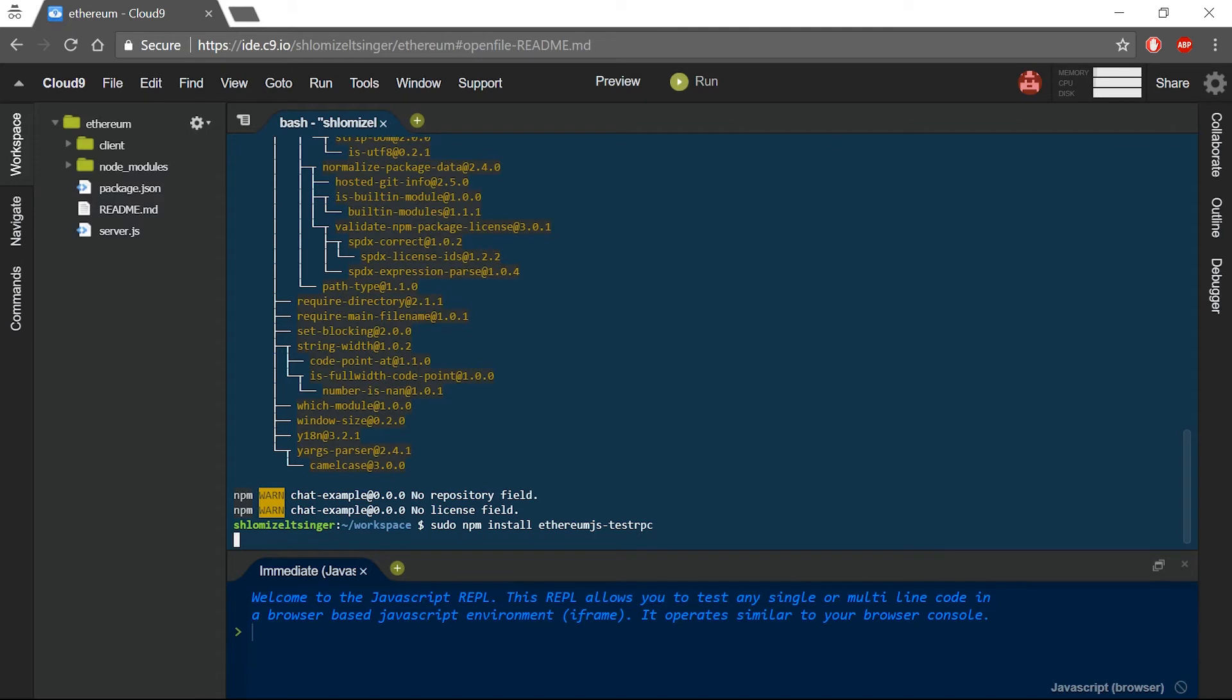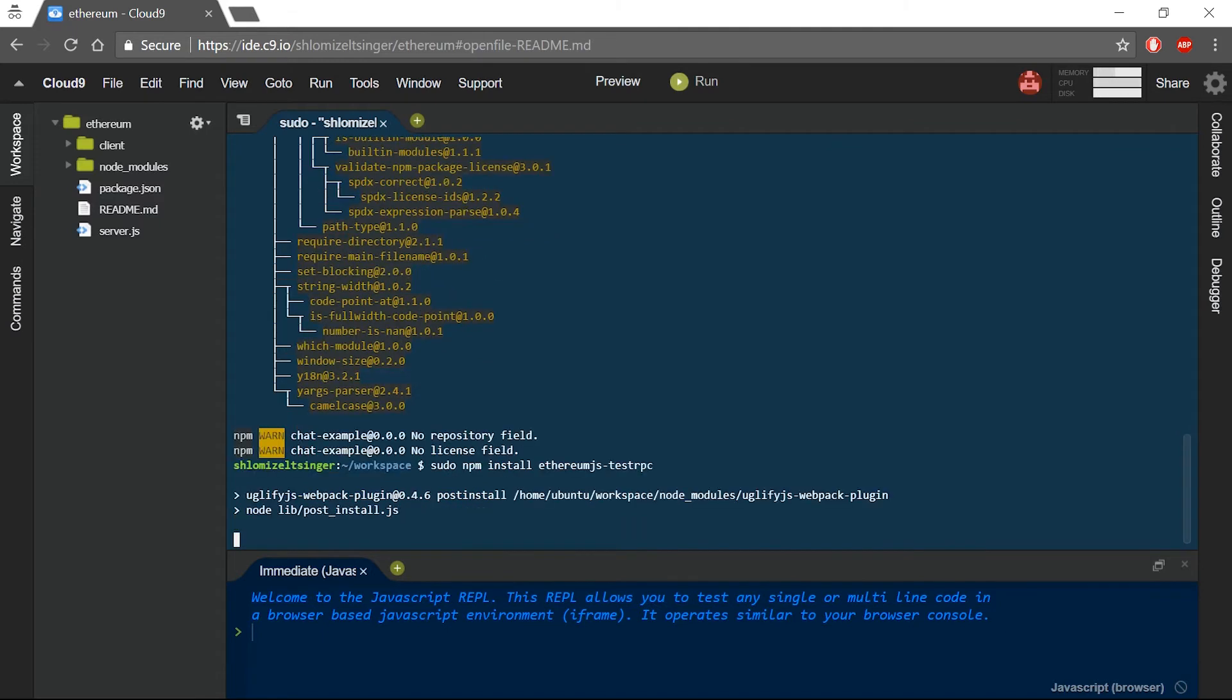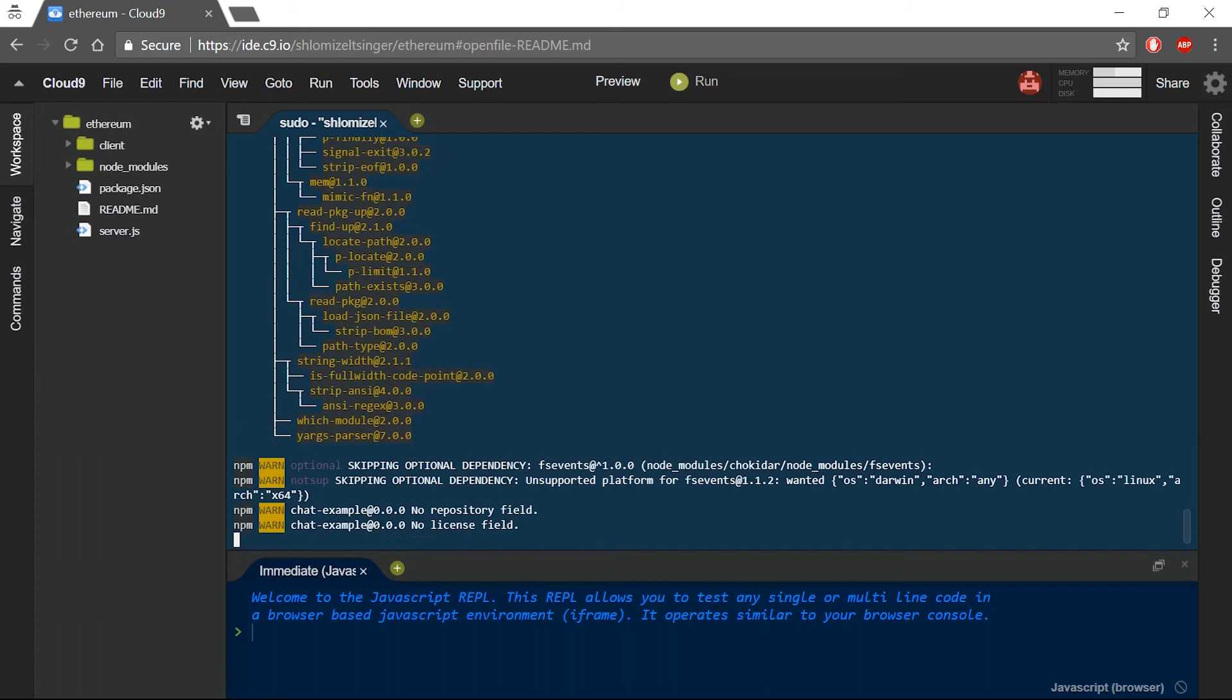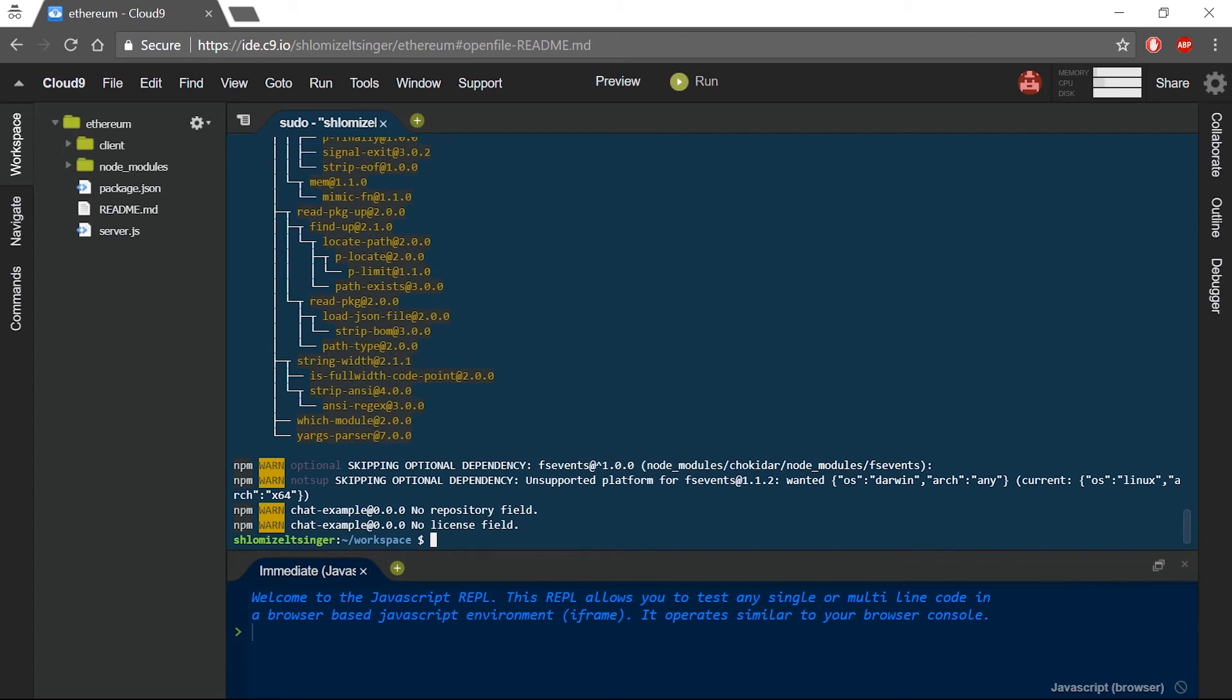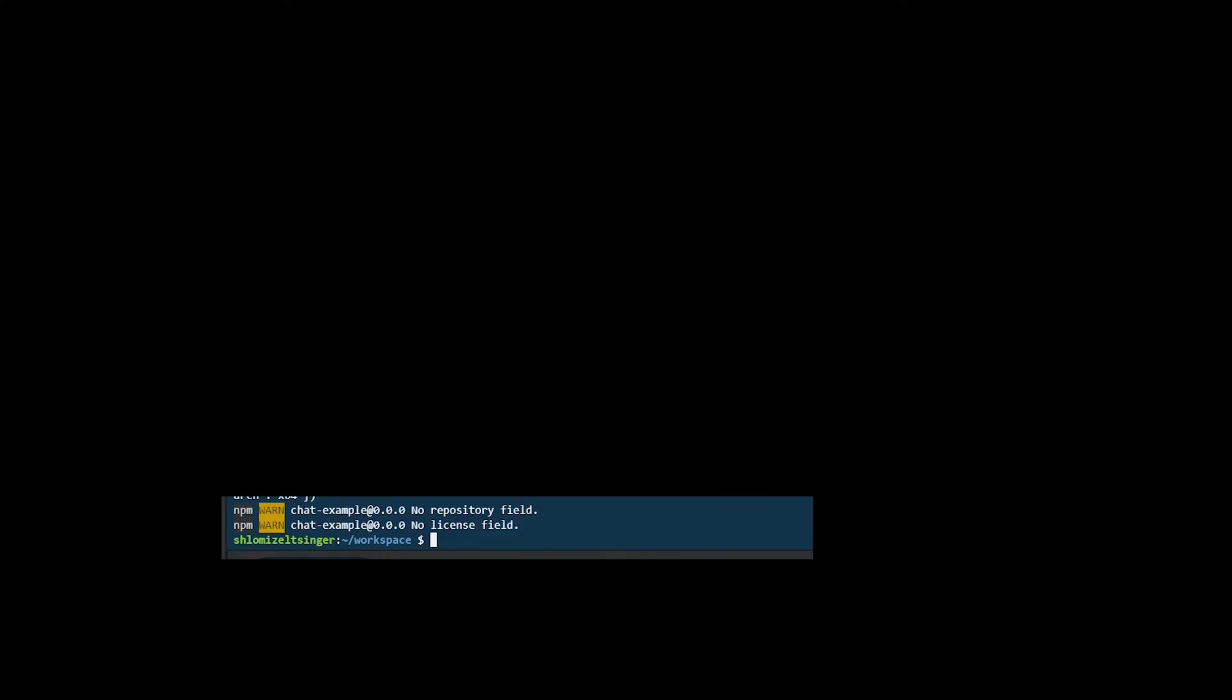Now that we have both TestRPC and Truffle installed on our workspace, it is time to test them. In order to test them, I will create a simple Truffle project. A Truffle project is basically a set of files that contain the smart contracts themselves, some configuration files to have the smart contracts deployed, and a test file that will run at the end of the deployment and make sure that all of the methods in the smart contracts are functioning properly. I will first create a new directory and I will call it demo, and then I will cd into that directory.